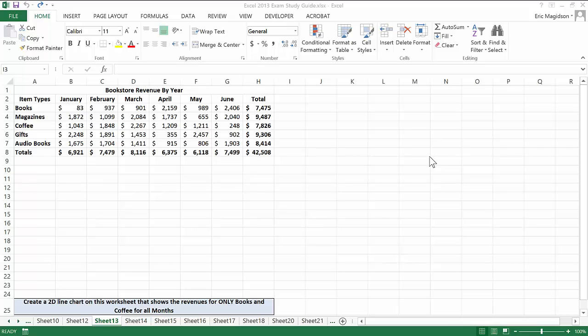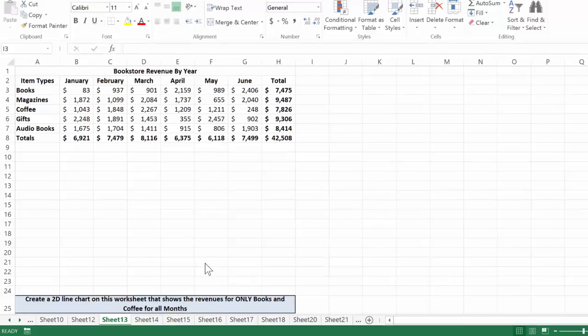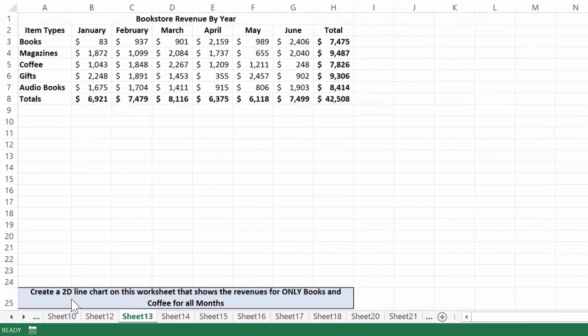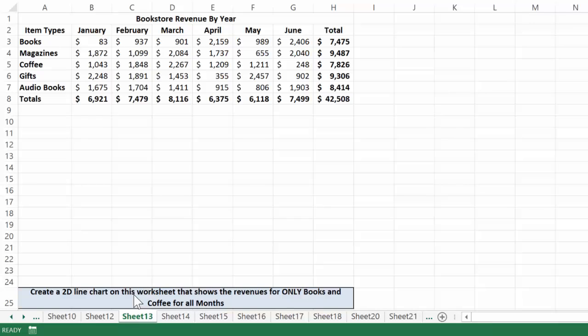Here's another great example of using a chart to represent data. In this case, what it's asking us to do is create a 2D line chart on this worksheet that shows the revenues for only books and coffee for all months.